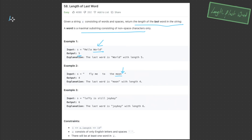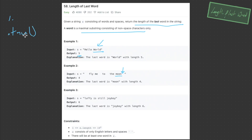Let's discuss two different algorithms. The first is going to use built-in JavaScript methods. In example 2, we have this trailing space, and we really need to get rid of it in order to start counting the characters within 'moon'. One way we can do that is by using the trim method, which will remove trailing spaces.